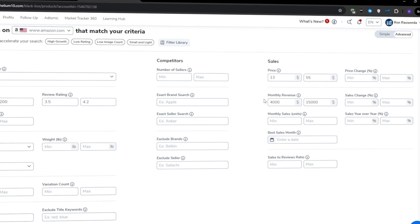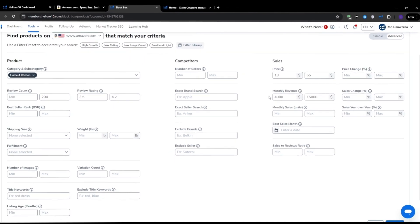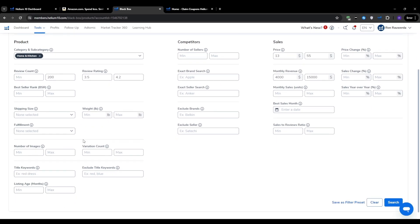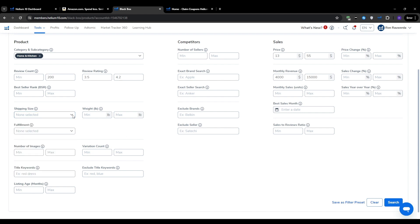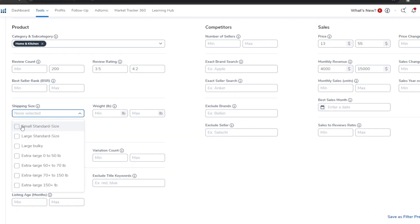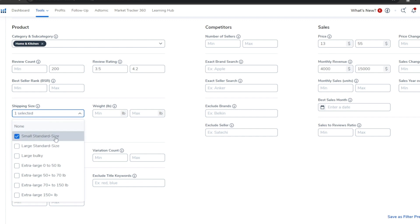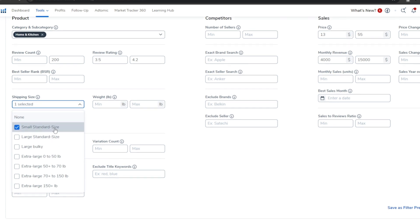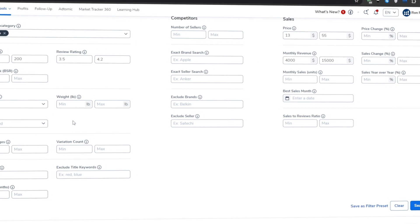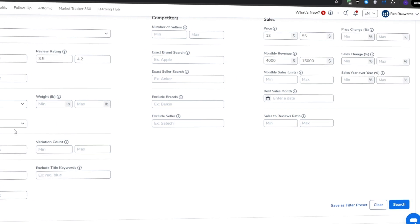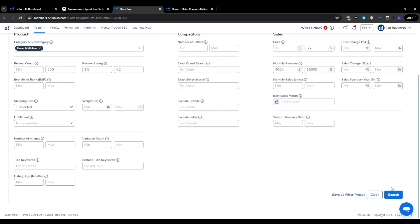It's essential to factor in the size and weight of your target products. In general, smaller or lighter products are going to be more profitable and easier to manage than large heavy items. That's because Amazon charges fees based on the size and weight of products you store in their warehouses and ship to customers. To keep things simple, I recommend focusing on products that fall into the small standard size. These are smaller products that weigh less than 20 pounds. Once you've got all your filters set, go ahead and click search.